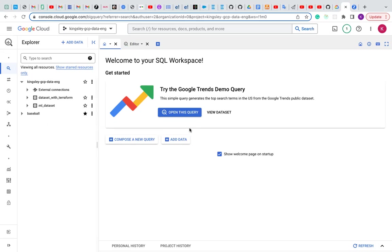I'll be doing more video on how to create infrastructure with Terraform and other data engineering related video. If you like this video, kindly subscribe and like.